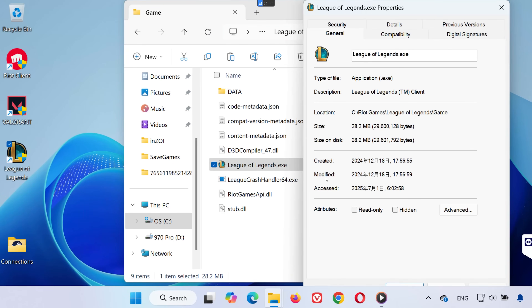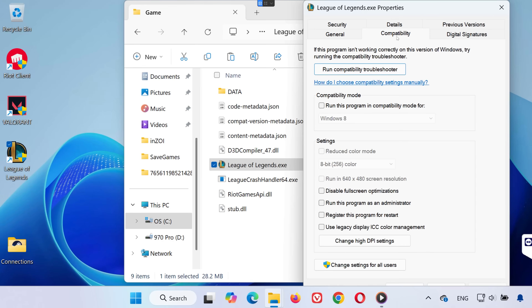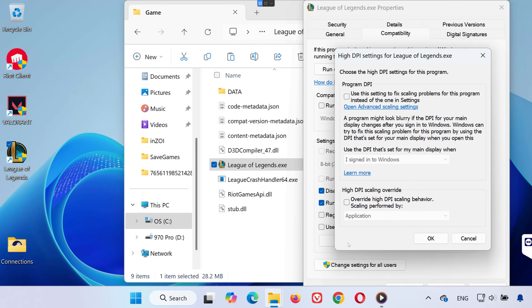Go to the Compatibility tab. Now check Disable Full-Screen Optimizations and Run this program as administrator. Then click on Change High DPI Settings. Check the box for Override High DPI Scaling Behavior and leave it set to Application.